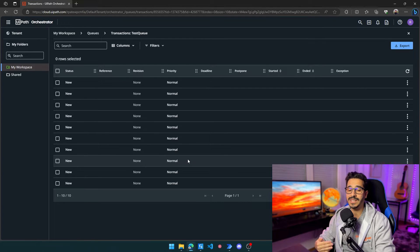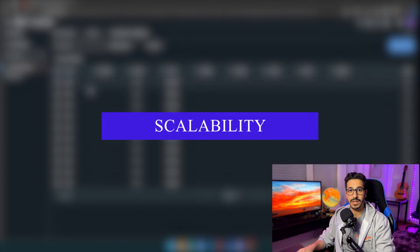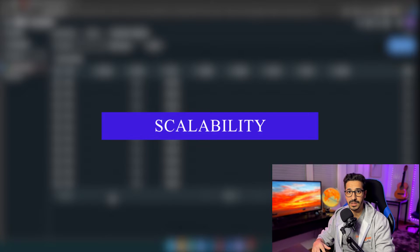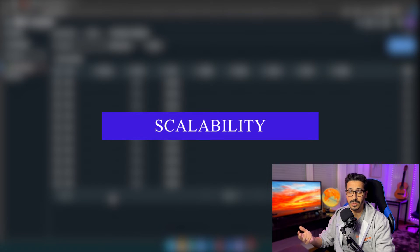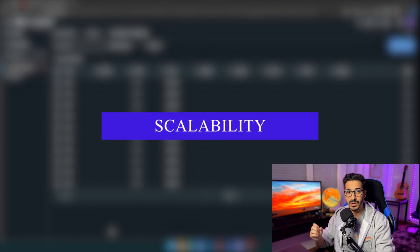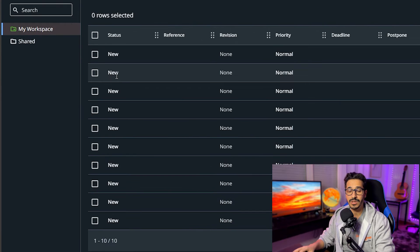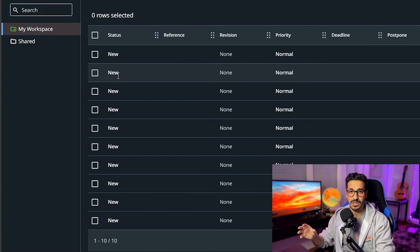The biggest benefit of queues is scalability. Once you have queues inside UiPath Orchestrator, many machines can access the queue at the same time, and you don't have to manage it yourself through cloud or a shared resource. Every machine can come here, take a queue item, and start working on it in your process. We can use status to ensure that the same transaction item is not being used by two different machines at the same time.